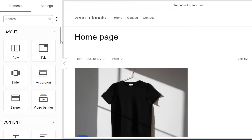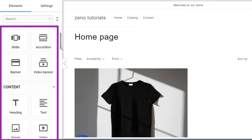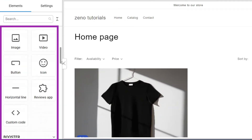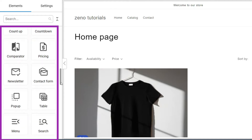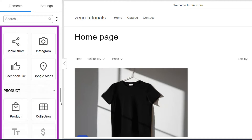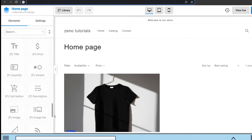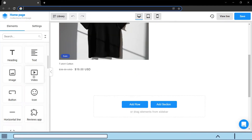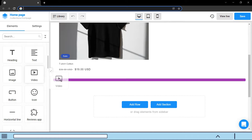On the left is the sidebar where you can find all the elements which can build an amazing collection page. You can insert any element by simply dragging and dropping it anywhere you want.